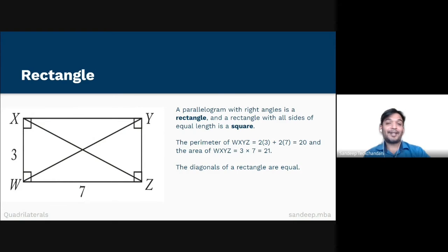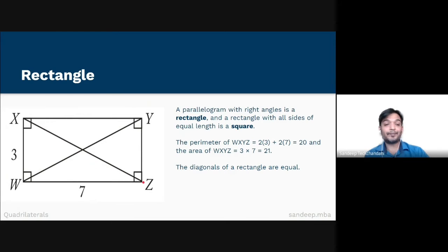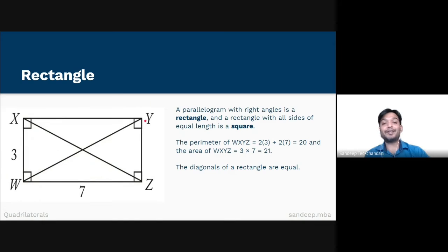The diagonals of a rectangle are equal, therefore diagonal WY equals diagonal XZ. Please note that we will use the Pythagorean theorem to find the length of the hypotenuse XZ or WY in this case.